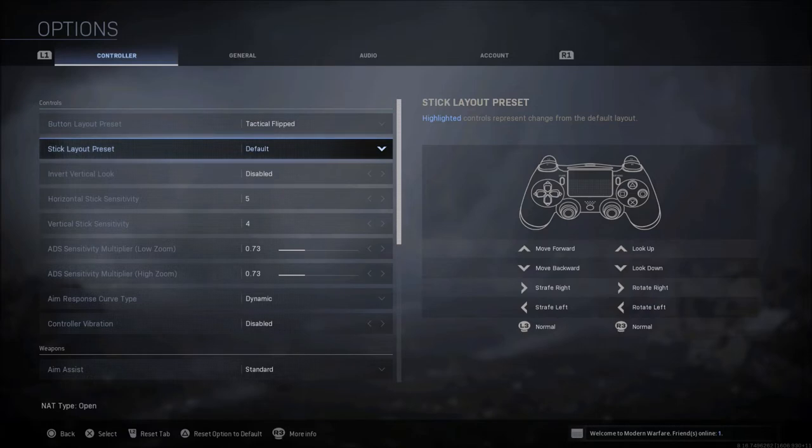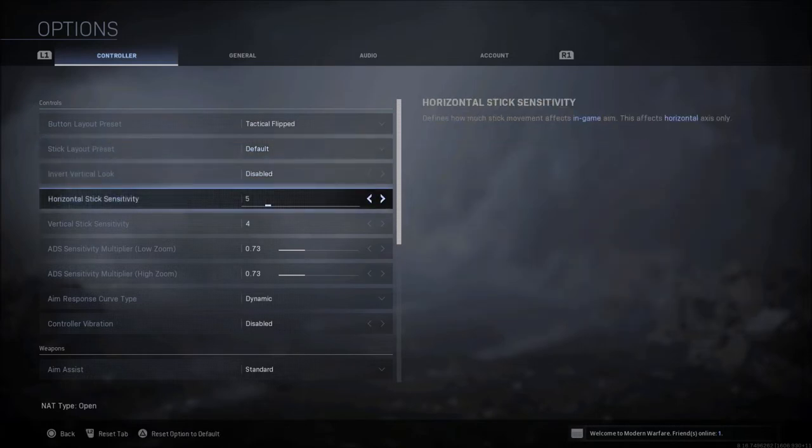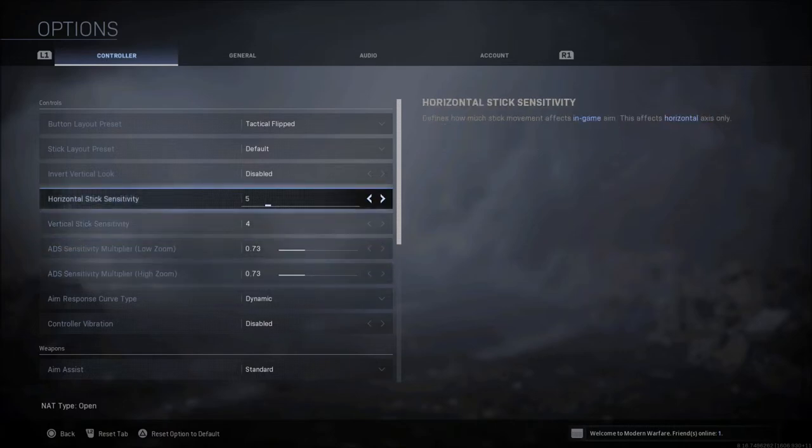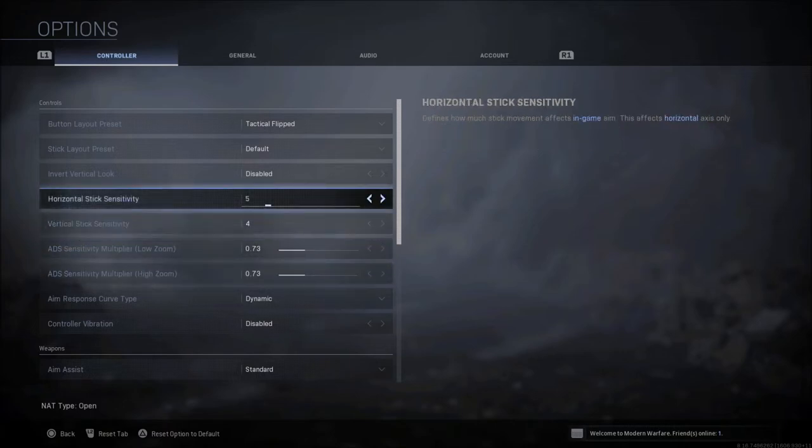When it comes to stick layout, that is default. Inverted look is disabled. Horizontal and vertical, of course, is going to be how fast you look left and right and up and down. This does not have anything to do with your ADS. There's a separate setting for that. I would recommend starting out at 4-4 and bumping it up.